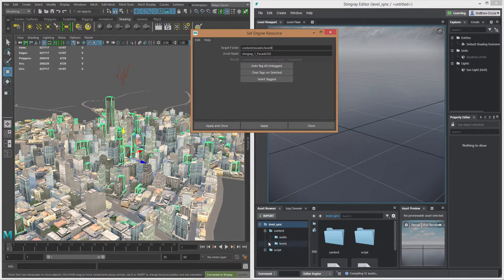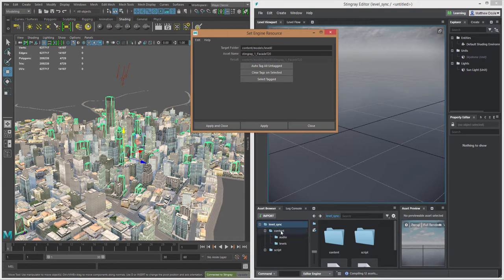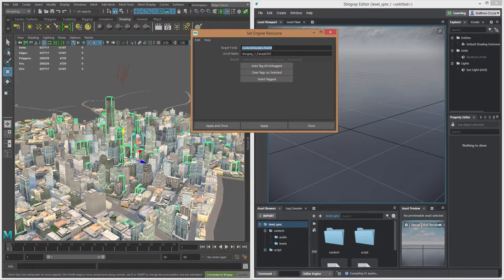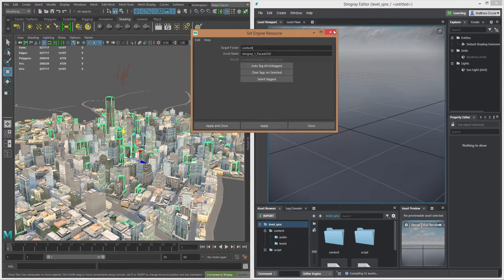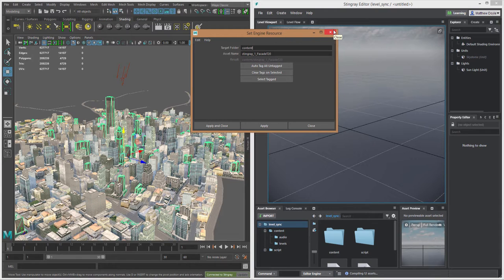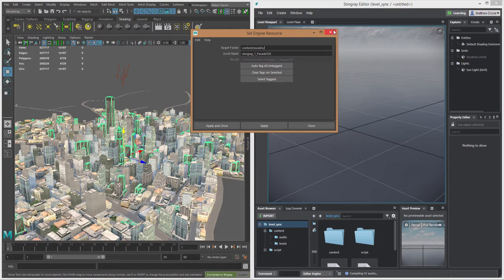If I look in the Stingray project down here on the bottom under my project hierarchy, I've got a content folder already. So I'm going to store these assets in the content folder and then we'll put a slash. So we'll type content slash and we'll create a models folder and then another slash, and we'll call this level one.